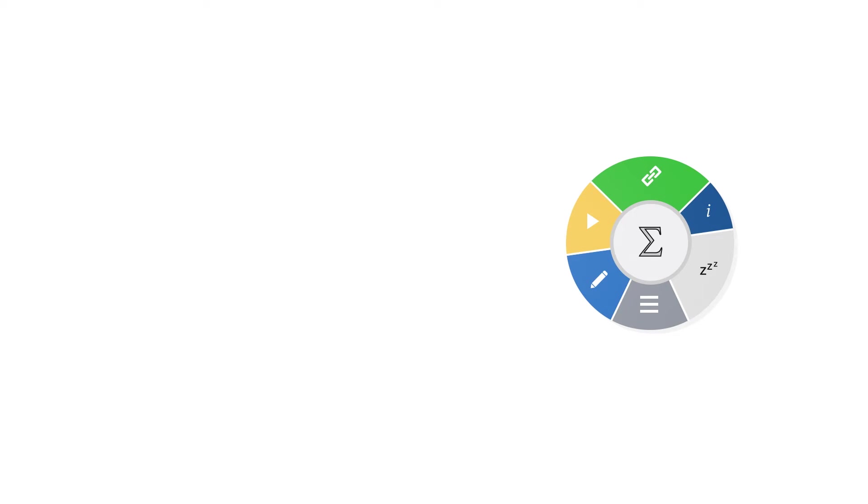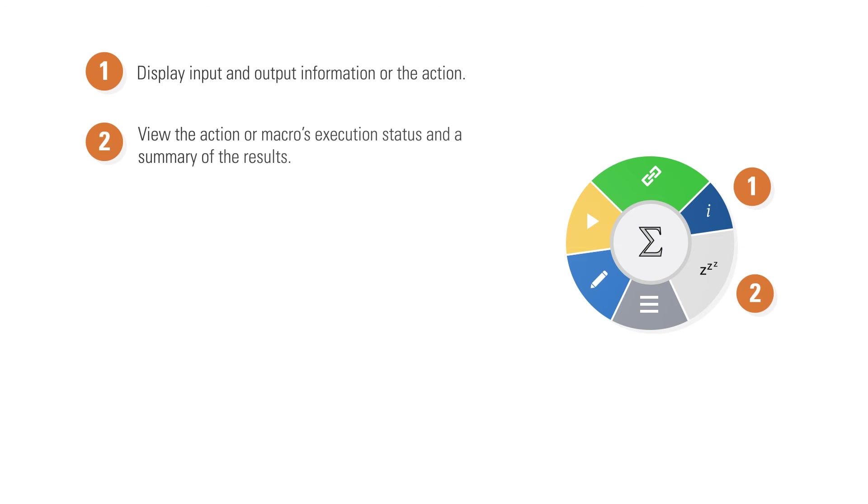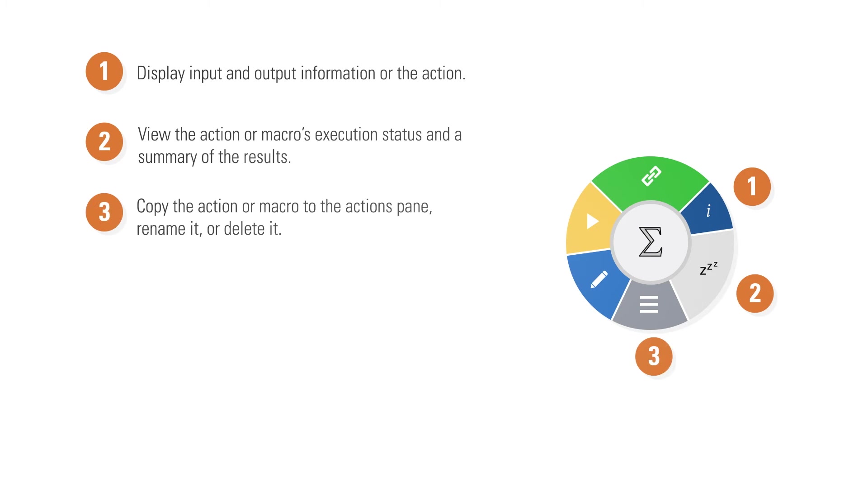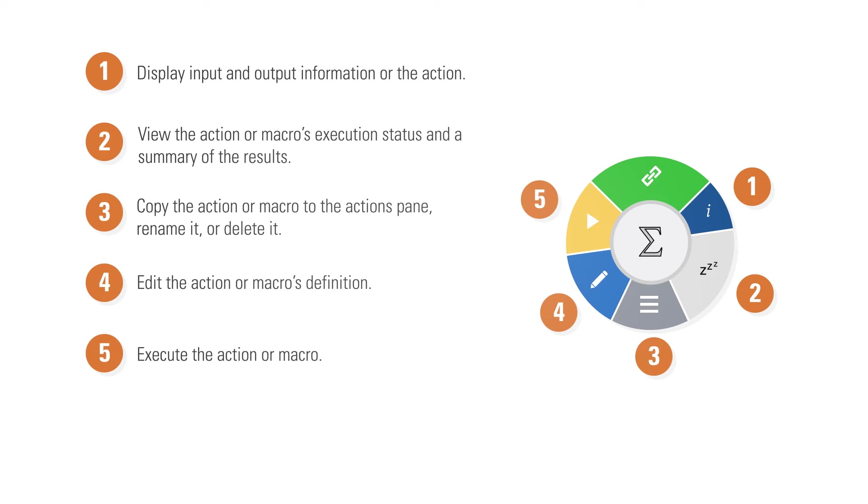Radial menu includes display and output, view macro actions and summary, copy, rename, or delete actions, edit actions, execute actions, and linking.